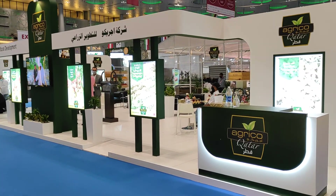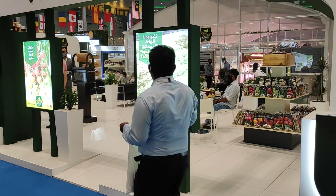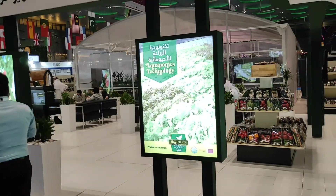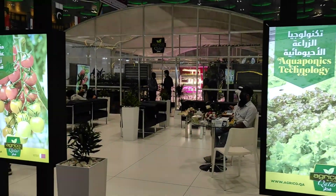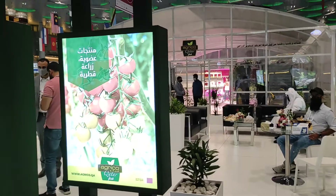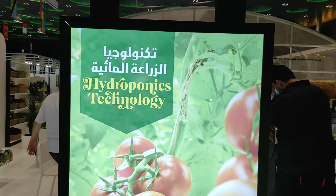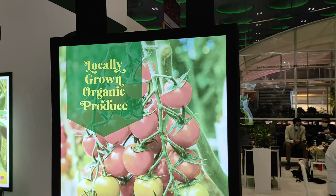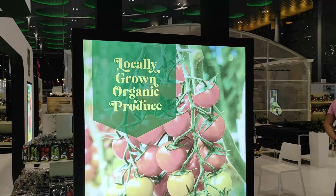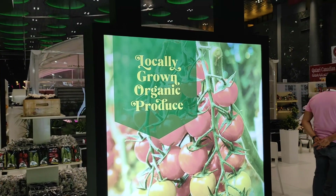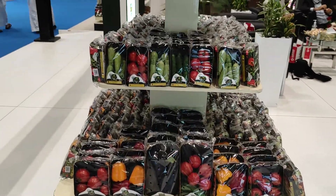We are at Agrico-Kathar. Agrico-Kathar are greenhouse farmers using hydroponic technology, so they produce local organic products. That's a display of their organic products.